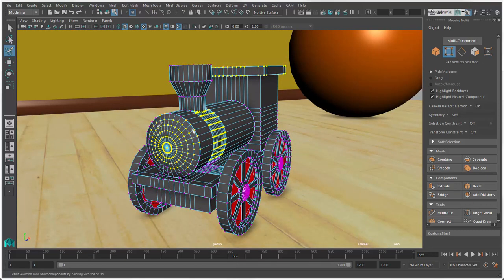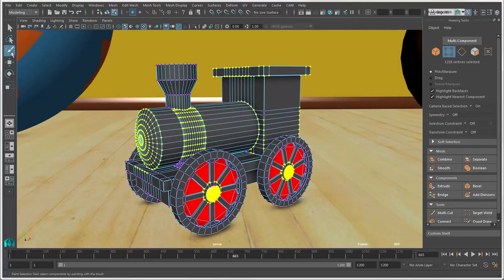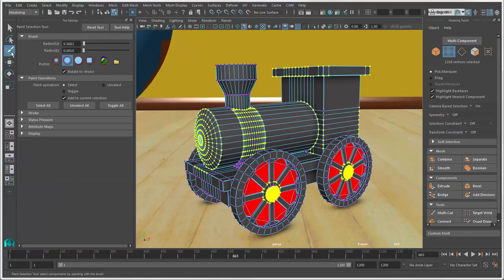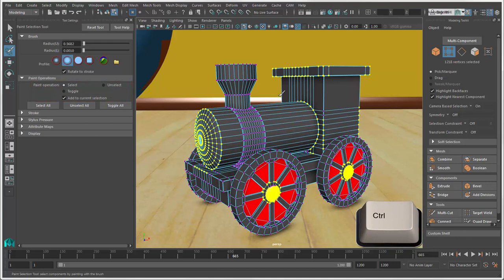As you paint, you'll notice that the vertices remain selected without needing to hold the Shift key. This is because the default Paint operation in the Tool Settings is Select. In this mode, you can press Ctrl while you paint to remove vertices from the selection.